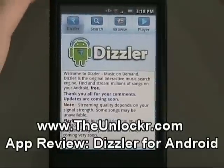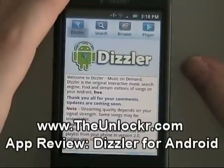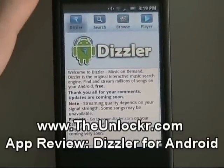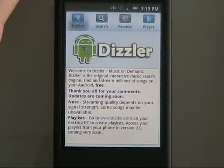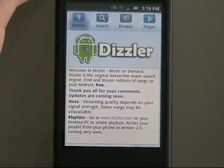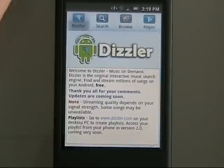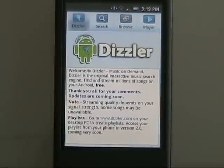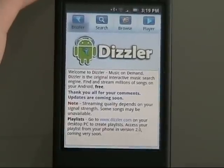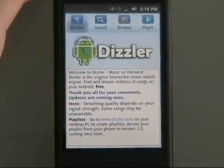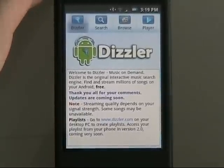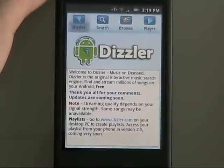Hey guys, this is David from theunlocker.com doing a quick little app review today of an application called Dizzler for the Android operating system. It's a cool little program, it's really simple. I don't know why anyone didn't think of this before — please leave us a comment and clue us in, because I think this should have come out a long time ago.